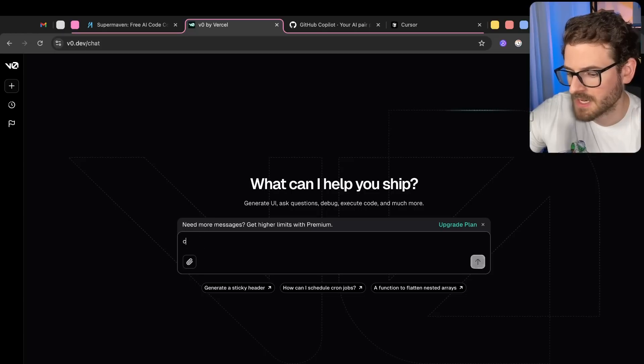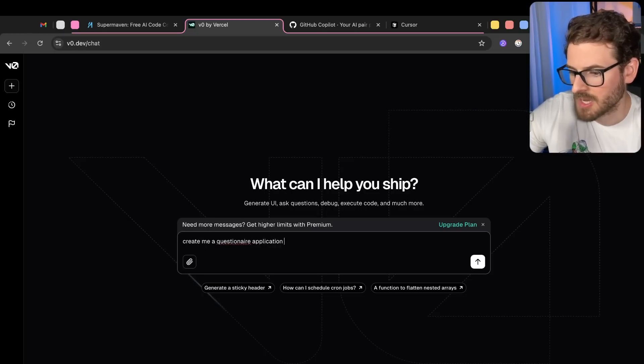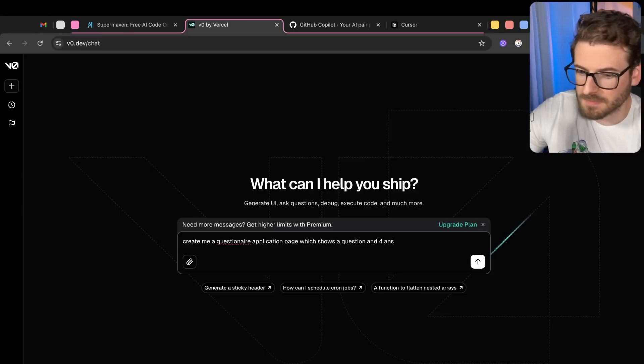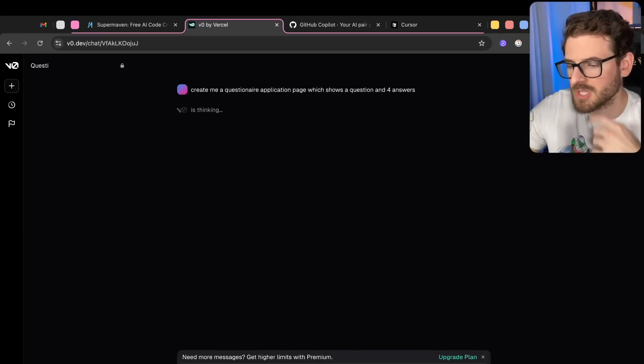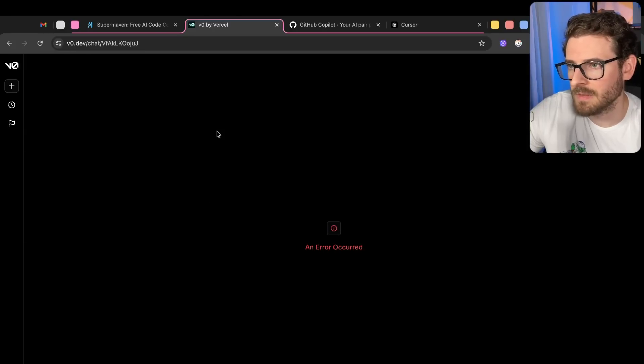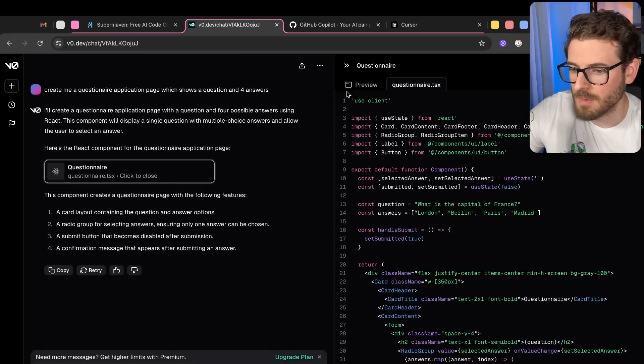So for example, with V0, I can say create me a questionnaire application page which shows a question and four answers. Okay, so let's just kick that off. There's a lot of great tooling out there that does stuff like this. I don't know why this just crashed. So let's just refresh. Okay, there we go.